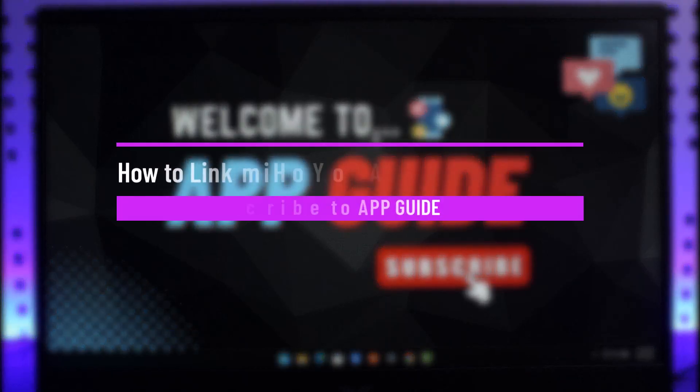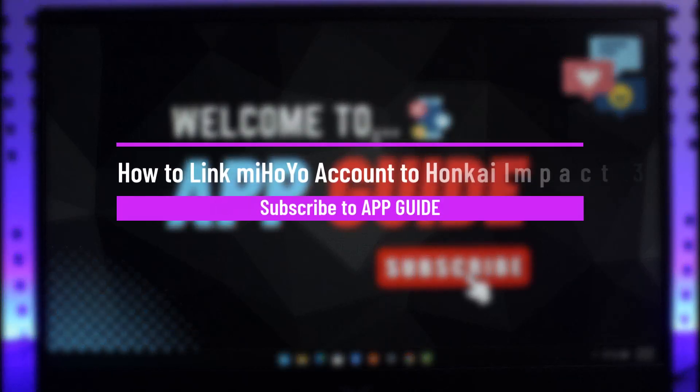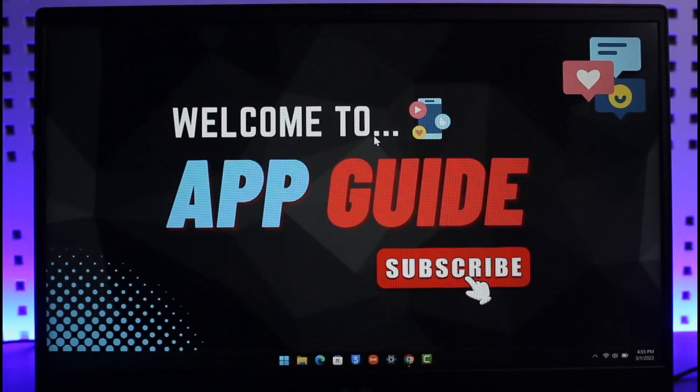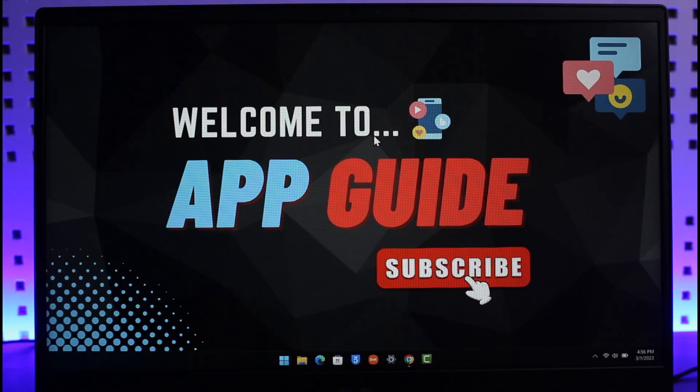How to link your Mihoyo account to Honkai Impact 3. Hi everyone, welcome back to our channel App Guide. In today's video, I will guide you on how you can link your Mihoyo account to Honkai Impact 3.